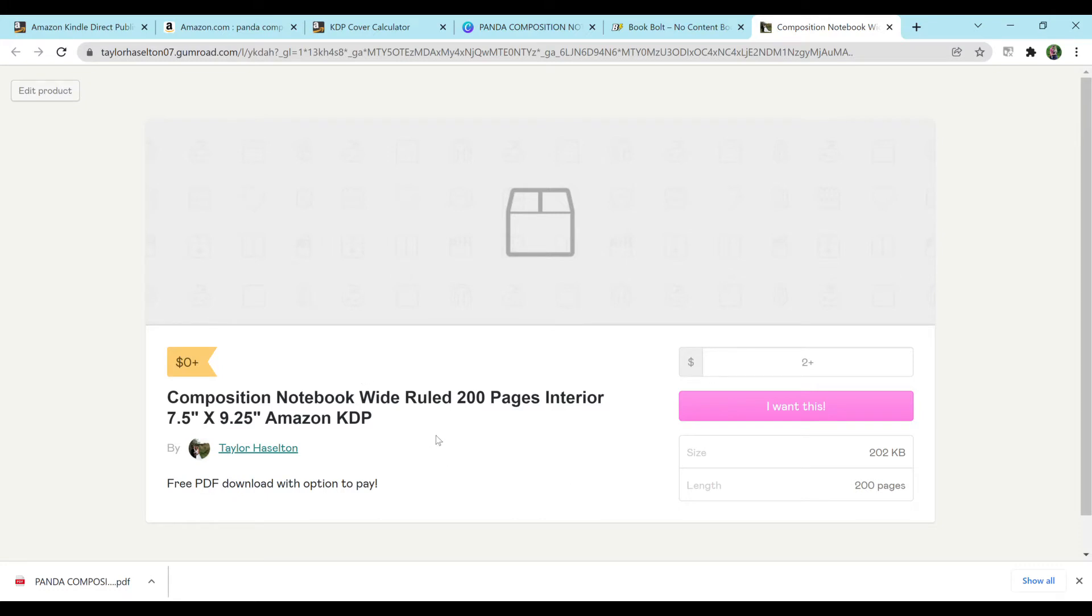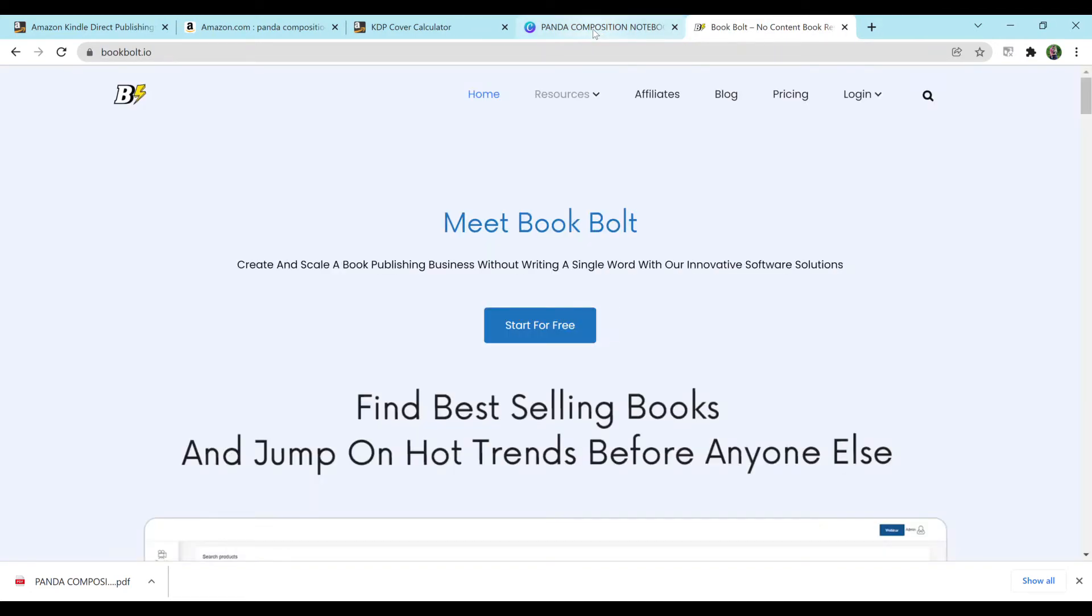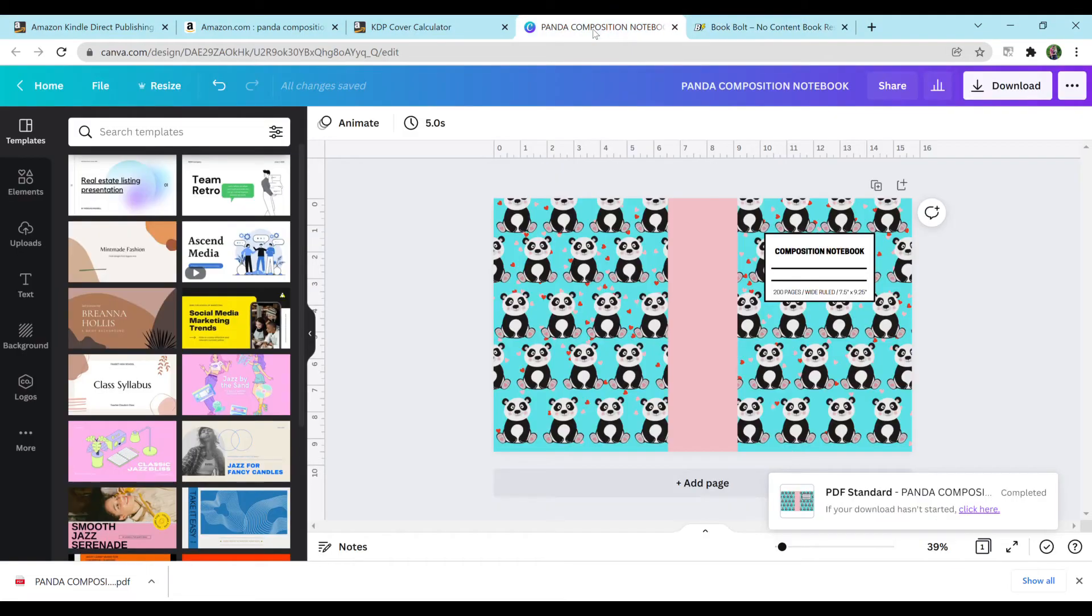You do not have to pay. Paying is optional. You can put zero in here and hit, I want this, and it will send you a free PDF download that you can use for your own composition notebooks. So I already have that pre-saved to my computer, so I'm not going to do that.